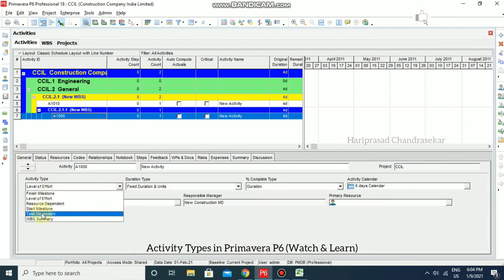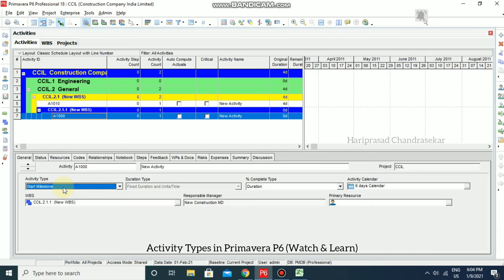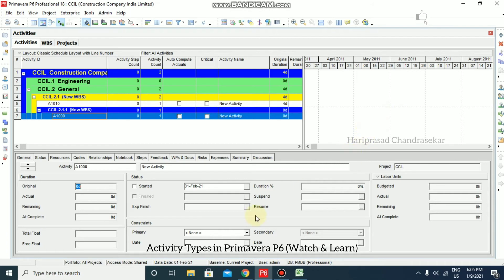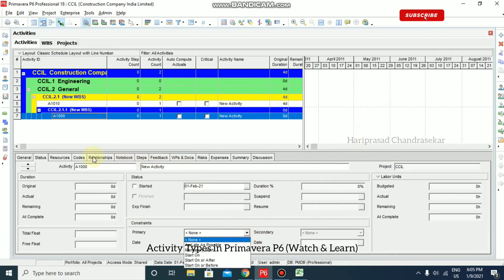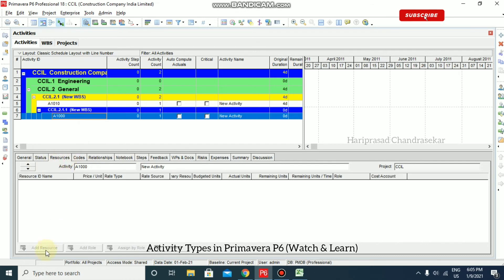Start Milestone is typically used to mark the beginning of a phase or to communicate project deliverables. If you set a Start Milestone, the activity will have zero duration and only has a start date. You can assign constraints and expenses, as well as work products and documents, but you cannot assign resources or roles to this activity type — the resource tab is unavailable for a Start Milestone.